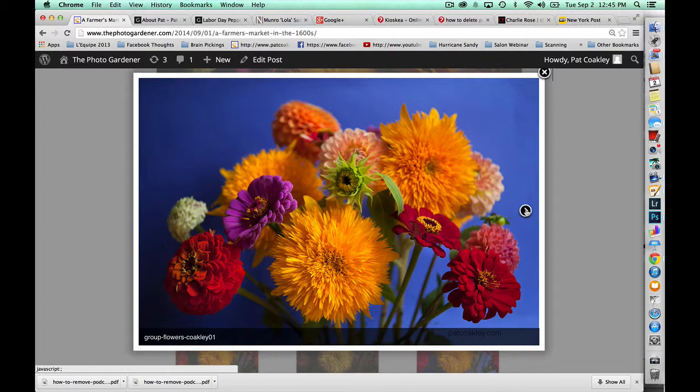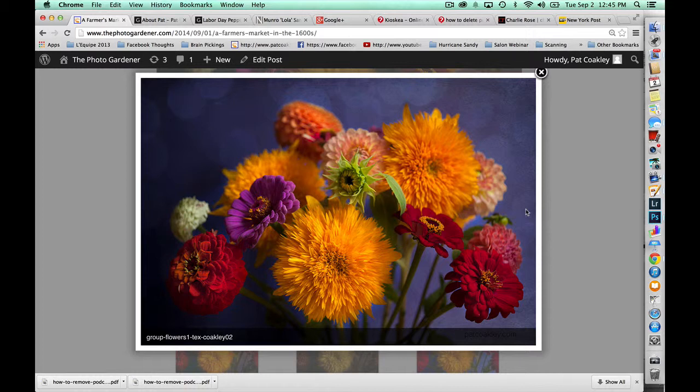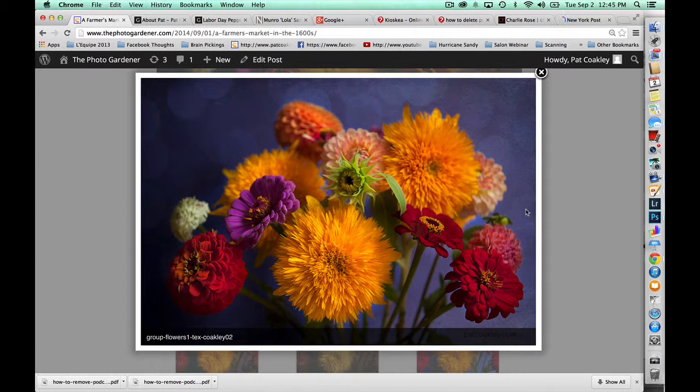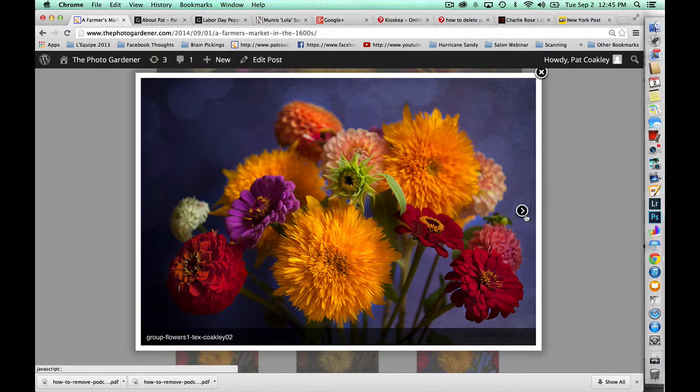So I took this original photograph and I added a couple of textures. One was sort of the dreamy circular background and then another was a paper texture filter. And while I liked the effect of it, it certainly wasn't where I wanted to leave it.